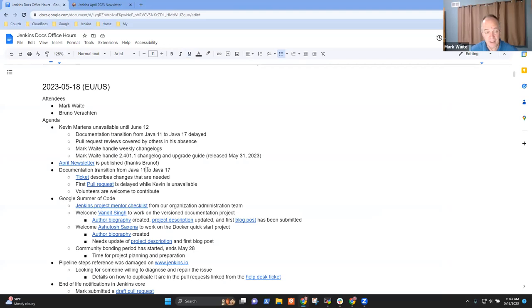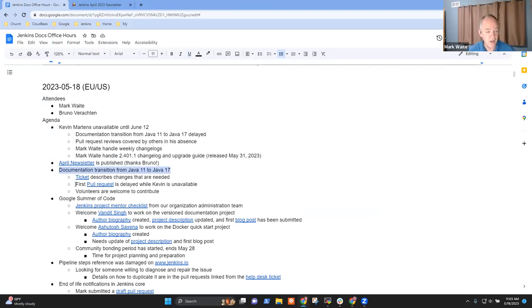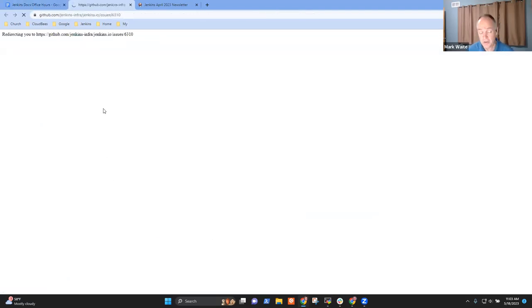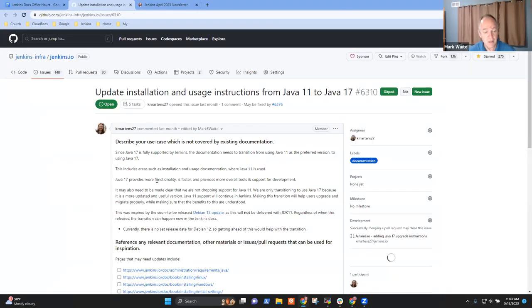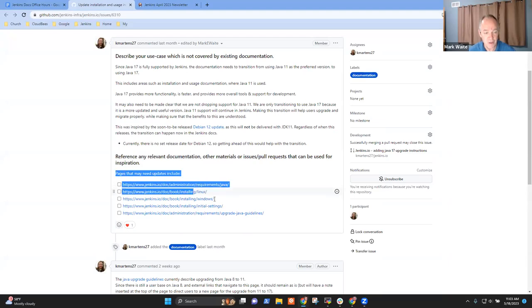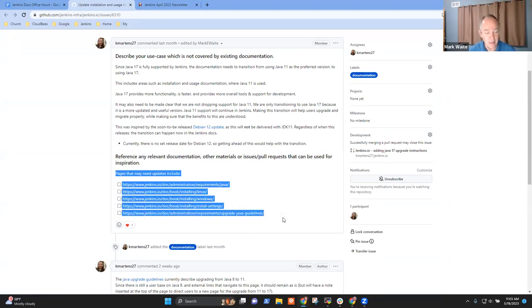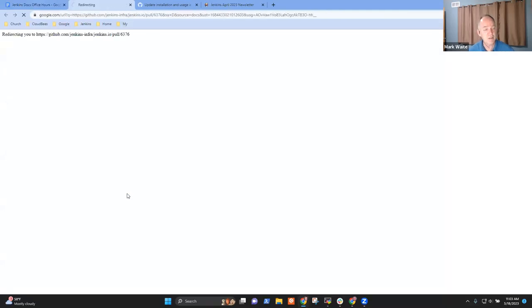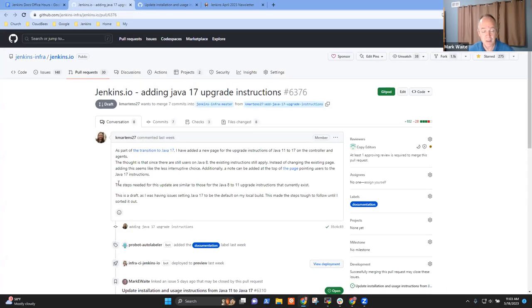The next topic is just to say that the documentation transition is delayed. We've got a ticket that if other contributors would like to contribute here, here is a list from Kevin of the pages that need to be visited. And he started an initial pull request for one of those steps. If someone would like to pick it up.